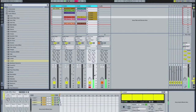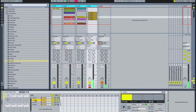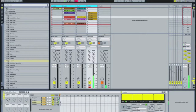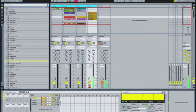Now we've got three of the loopers going: we've got a kick coming through one, a little bit of percussion coming through two, and on number three we've got that bass going. The cool thing about that is you can mute whichever one you want — so you can mute the kick.